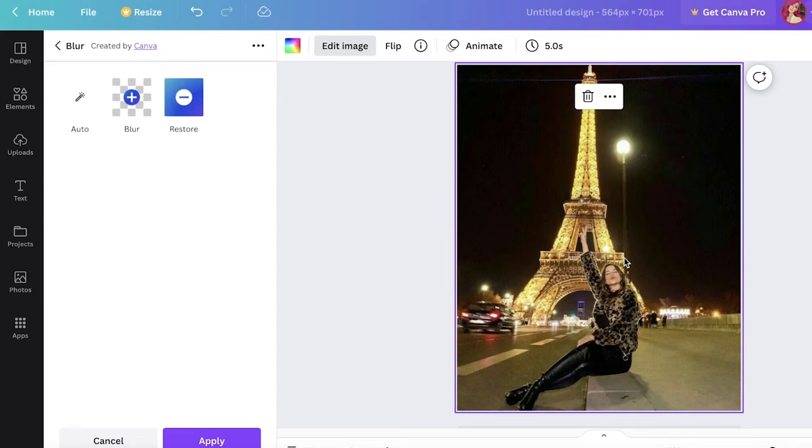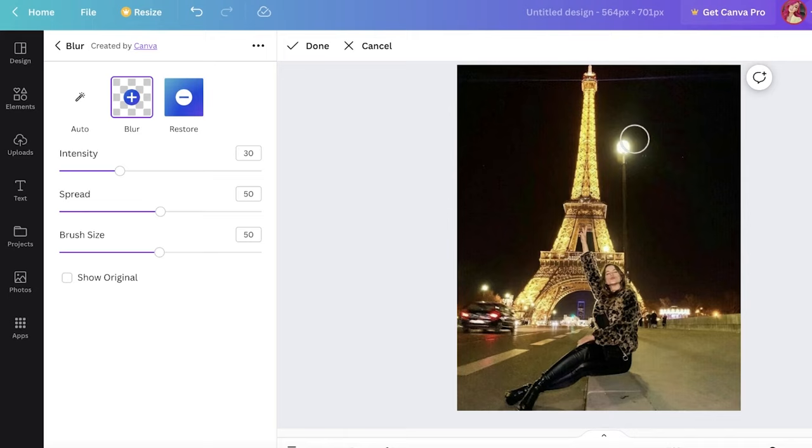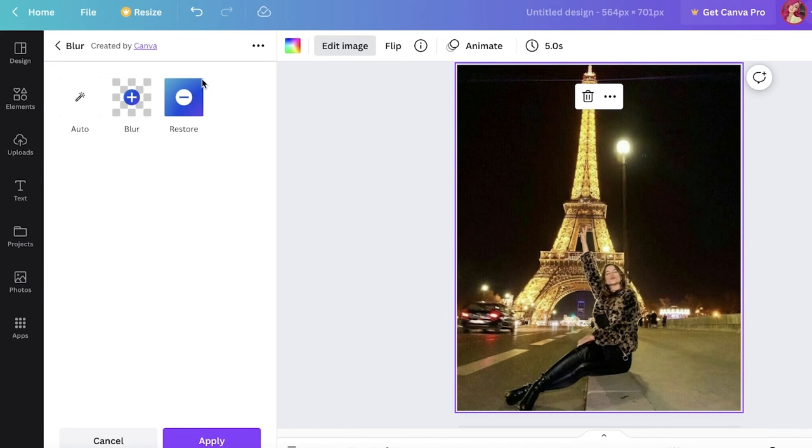And you have a blurring brush as well. So you can choose to blur certain things as well, like so, and you can choose the intensity, the spread as well. And I'm going to cancel this—this is just a sample—but you also have blur features. Then you also have smart mockups if you want to provide mockups for your business.